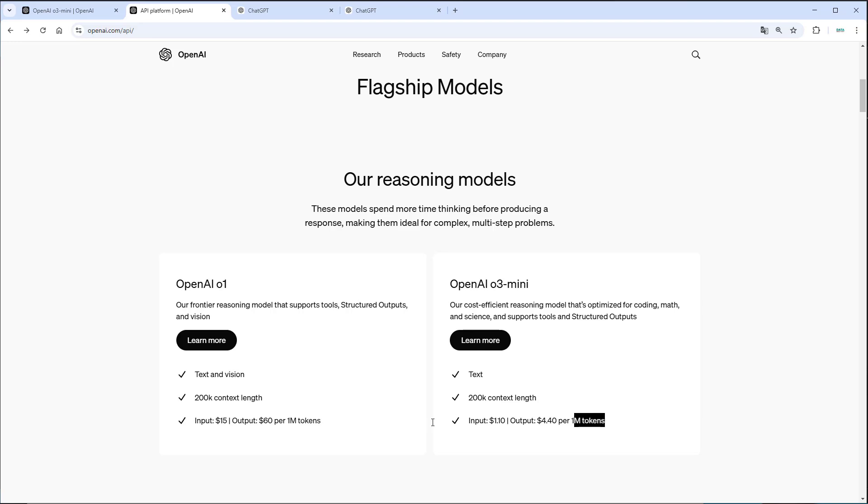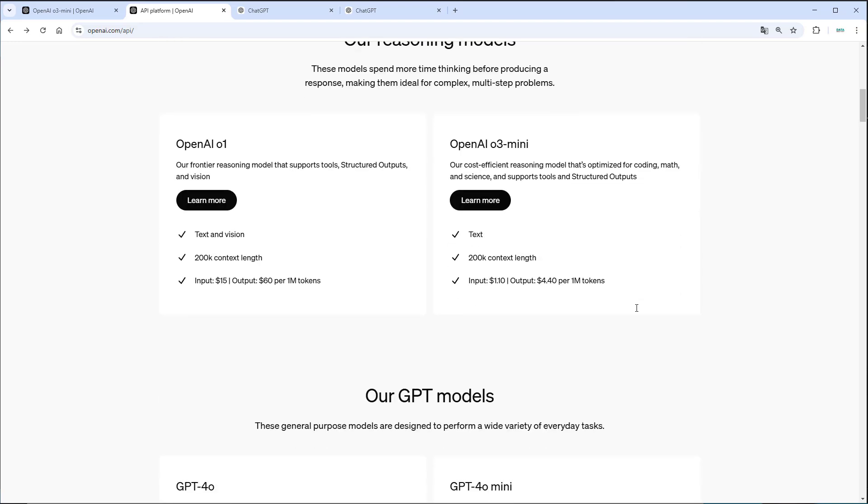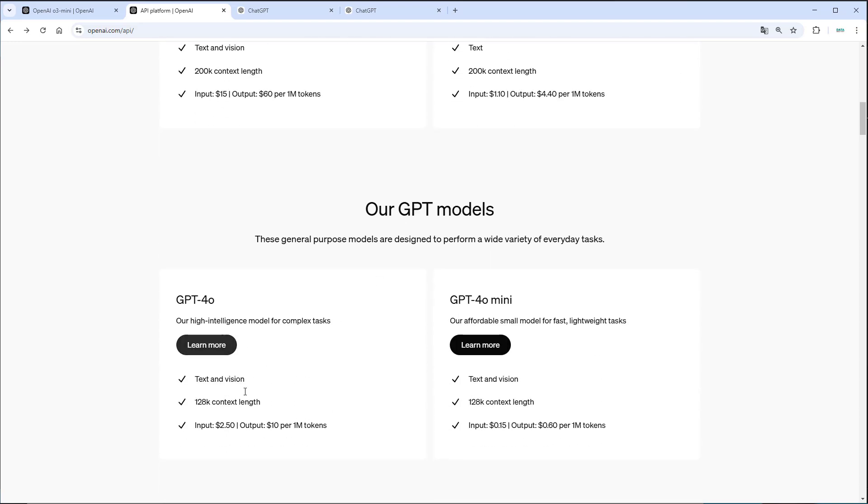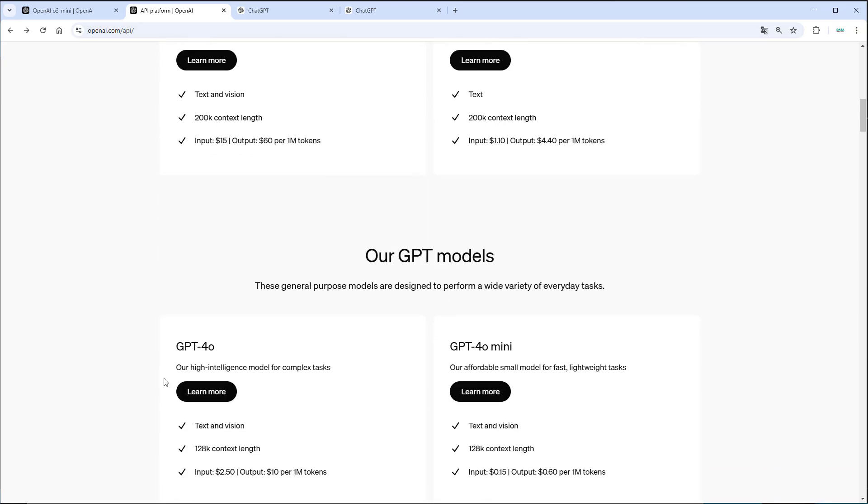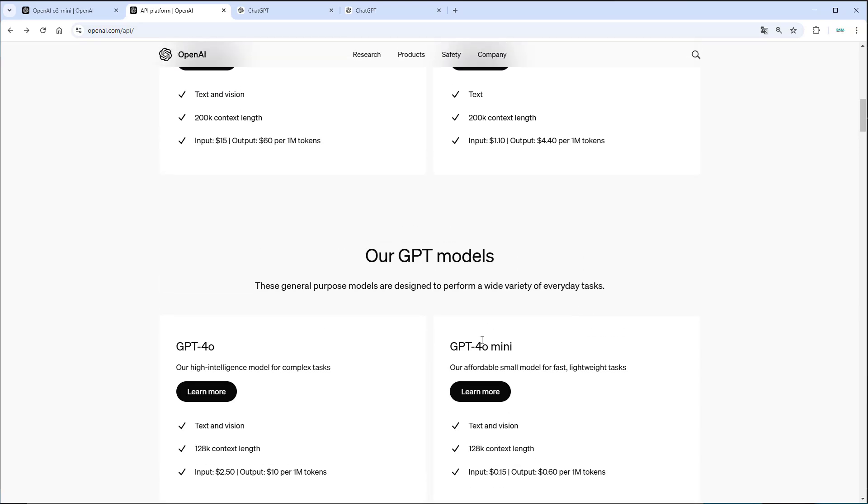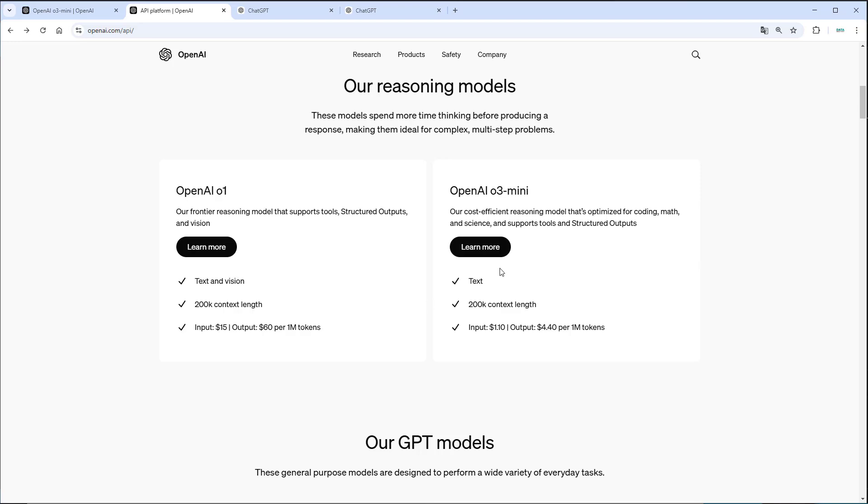I think this price is also competitive in comparison to the GPT-4O model. As you can see here, we've got $2.50 for 1 million input tokens and $10 for 1 million output tokens. So the O3 mini model is even cheaper than the GPT-4O model. But of course, unbeaten, the GPT-4O mini model with only $0.15 for 1 million input tokens and $0.60 for 1 million output tokens. But I think the O3 mini model provides a very nice and competitive price.